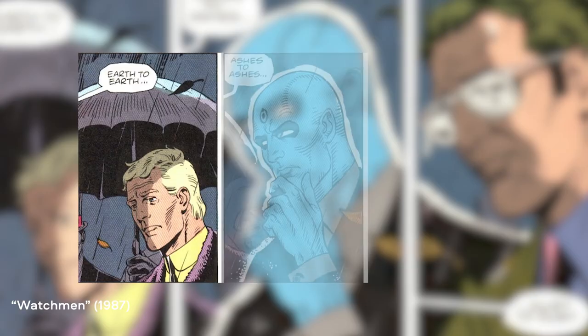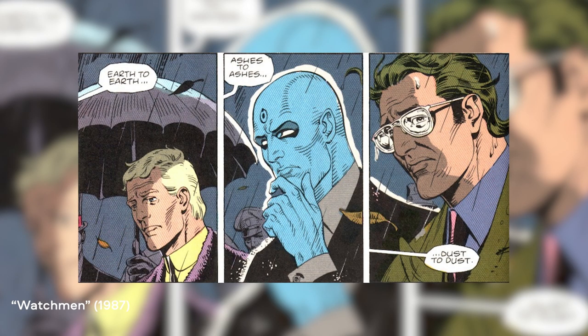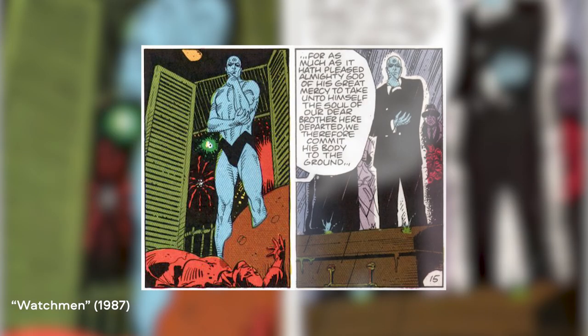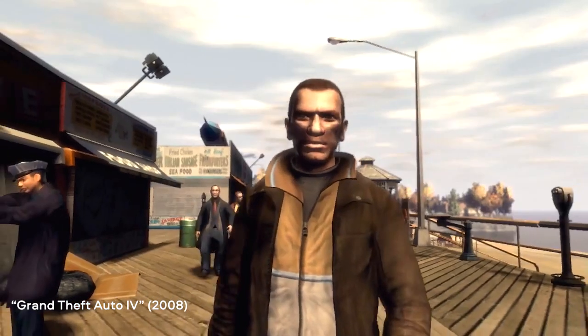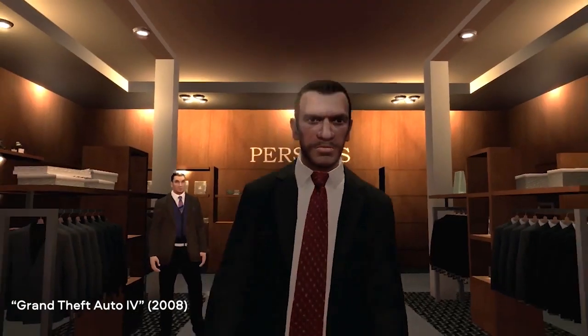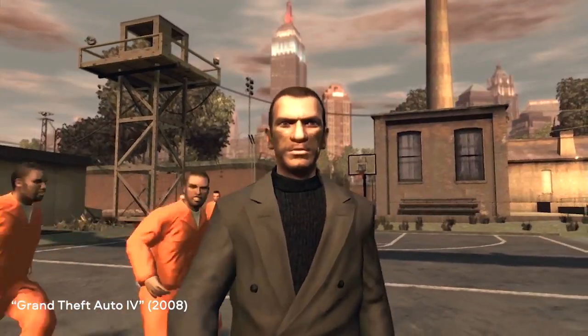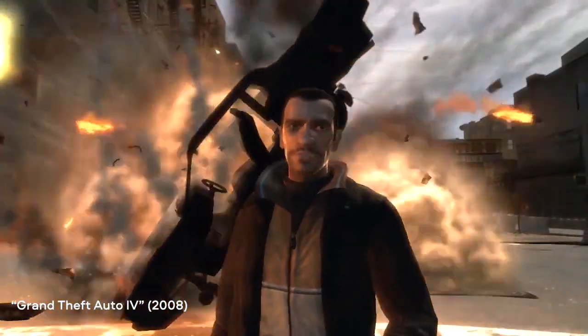By the way, match cuts can be seen not only in movies, but also in video games and even graphic novels. Maybe you've also noticed examples of this editing technique? If you have, tell us about it in the comments section.